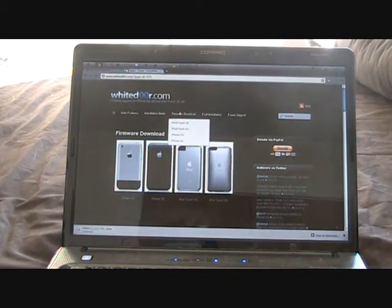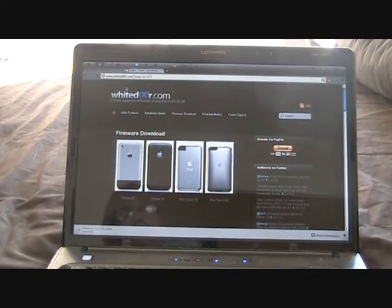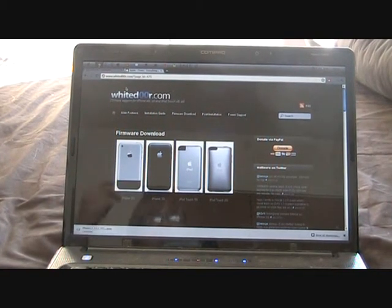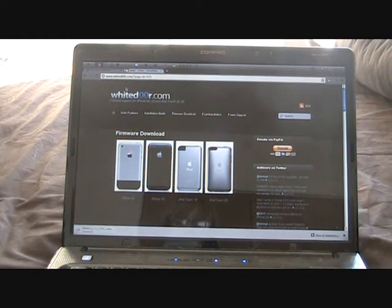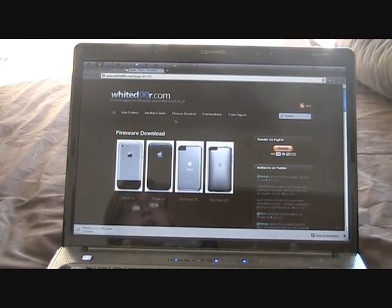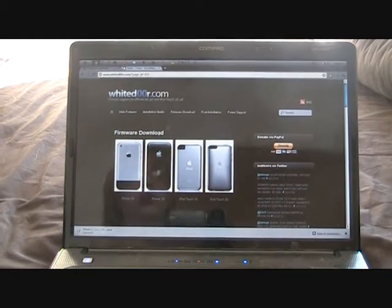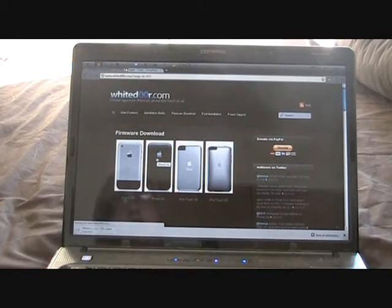So what we're going to do is head over to whitedoor.com. You're spelling white door, but in door you're spelling it with two zeros. So go ahead over there and click on the firmware download tab. Choose your device, in our case iPhone 3G.